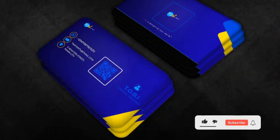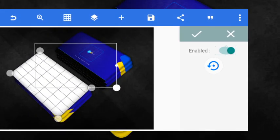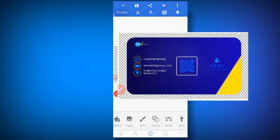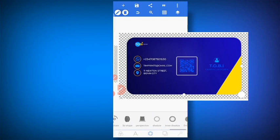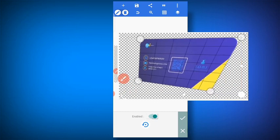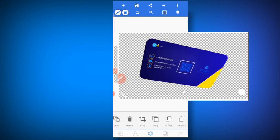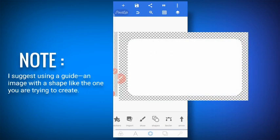Maybe you want to achieve a perspective effect like this. I used perspective to do it. If you are going to use perspective, ensure you apply perspective to the shape before adding the design as a texture — before coming here to add the design. Because if you apply perspective after adding the texture, you are going to be affecting the design and it's not going to come out well.